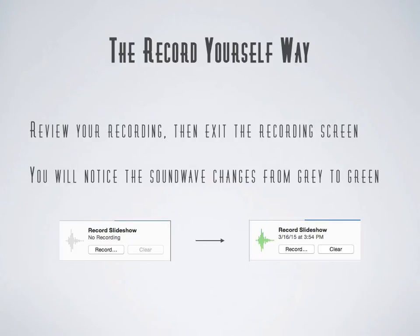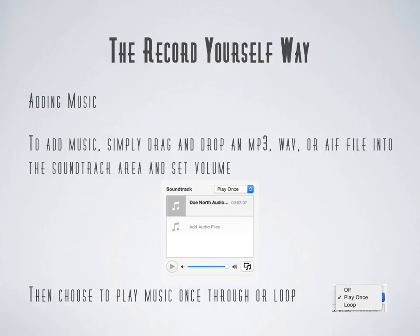Now, once you're done, review your recording and then exit the recording screen. You'll notice that the sound wave where you clicked Record before has turned to green, and that means your recording has saved. Now you can add music. To add music, simply drag and drop an MP3, a WAV, or an AIFF file into the soundtrack area and set the volume. Then you have the option to choose to play the music once through or loop it.